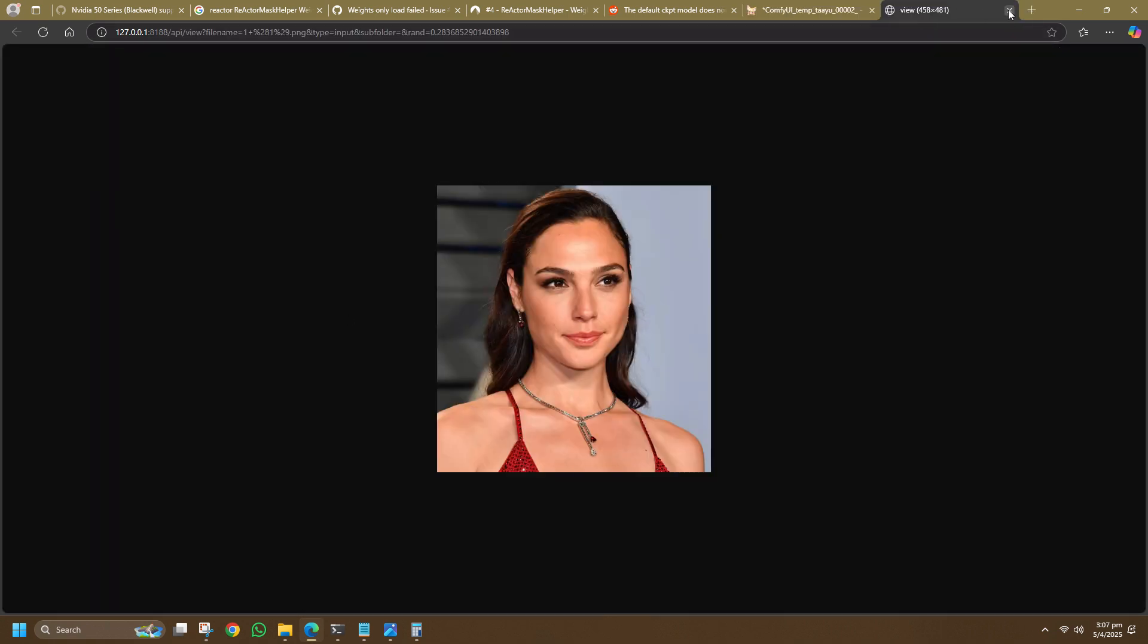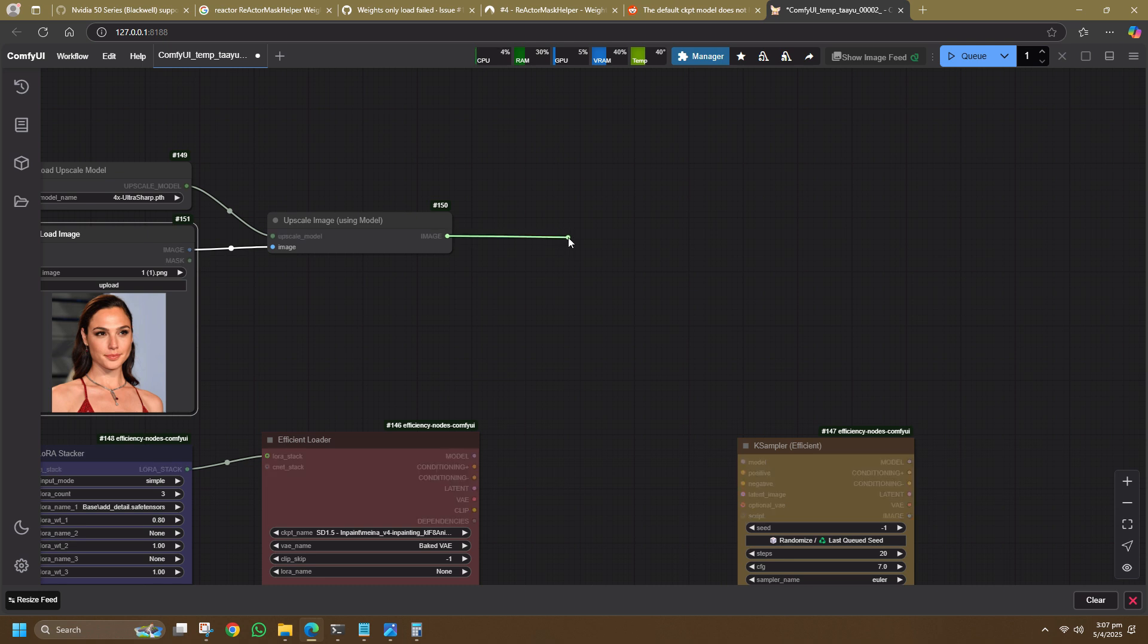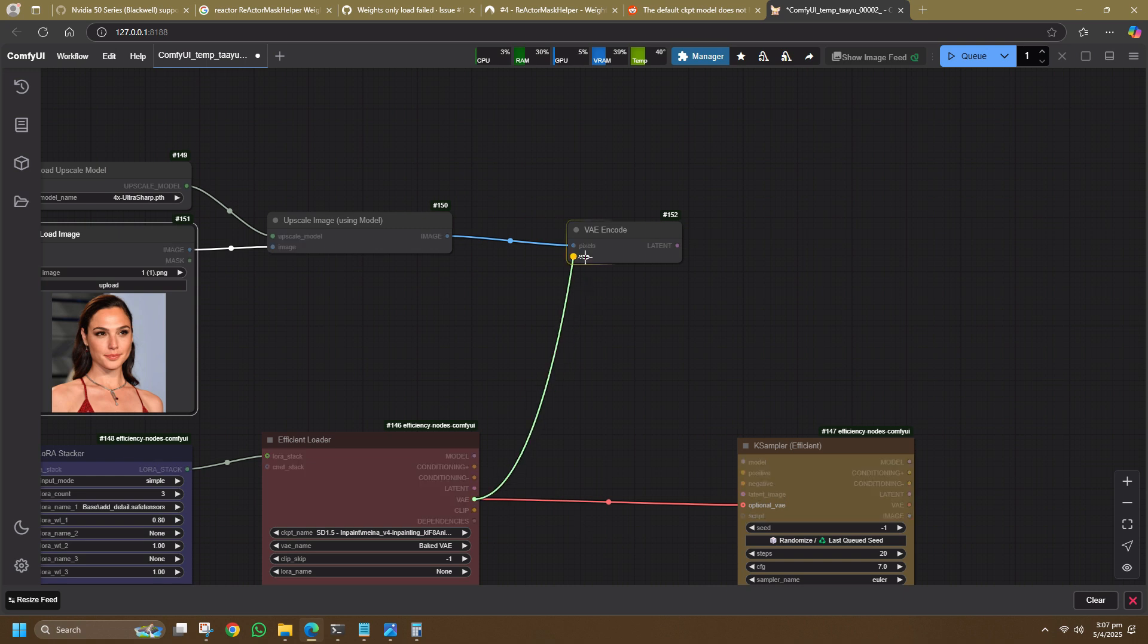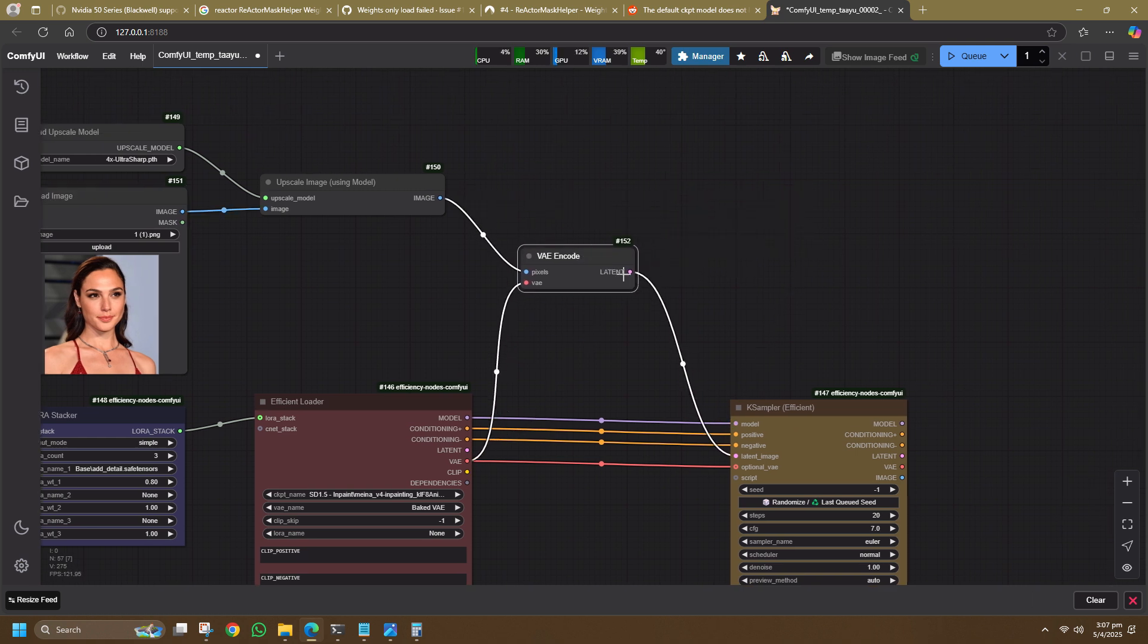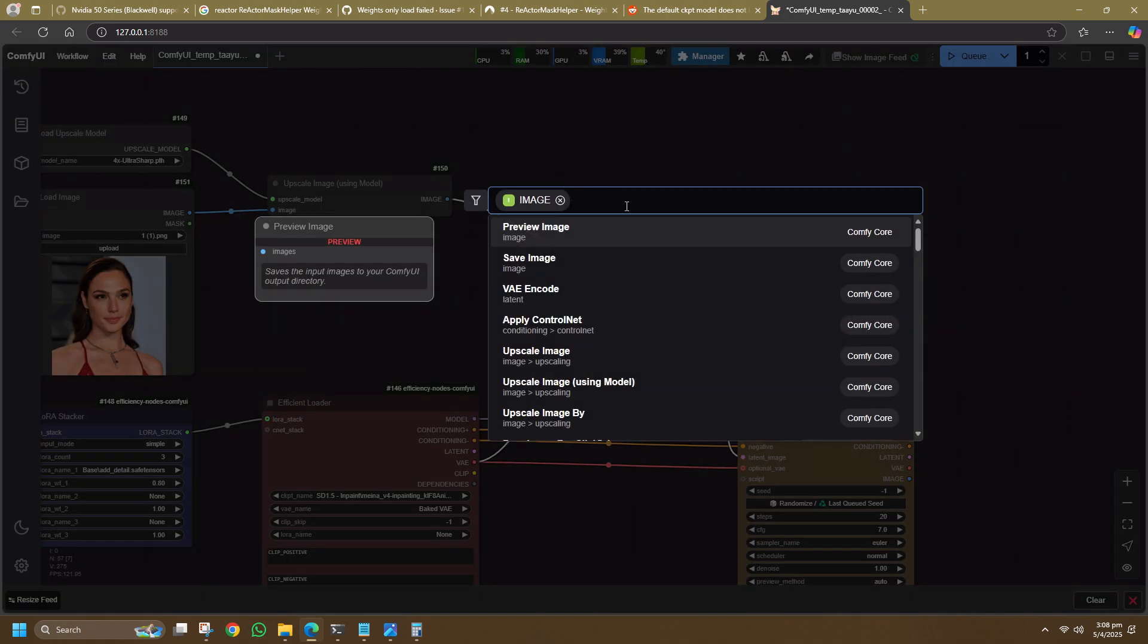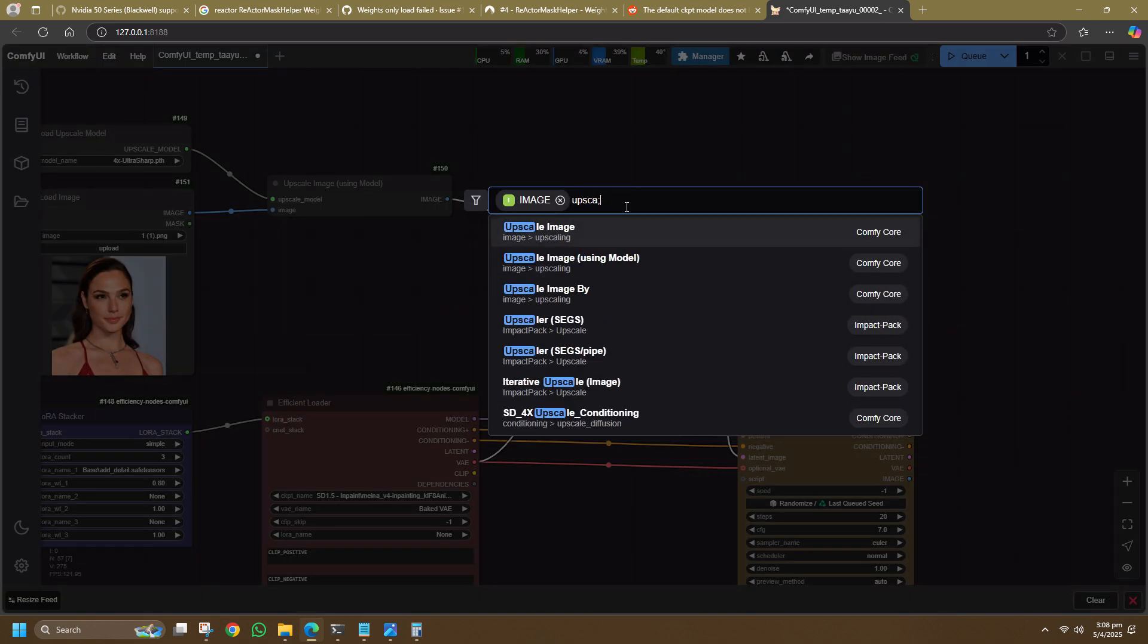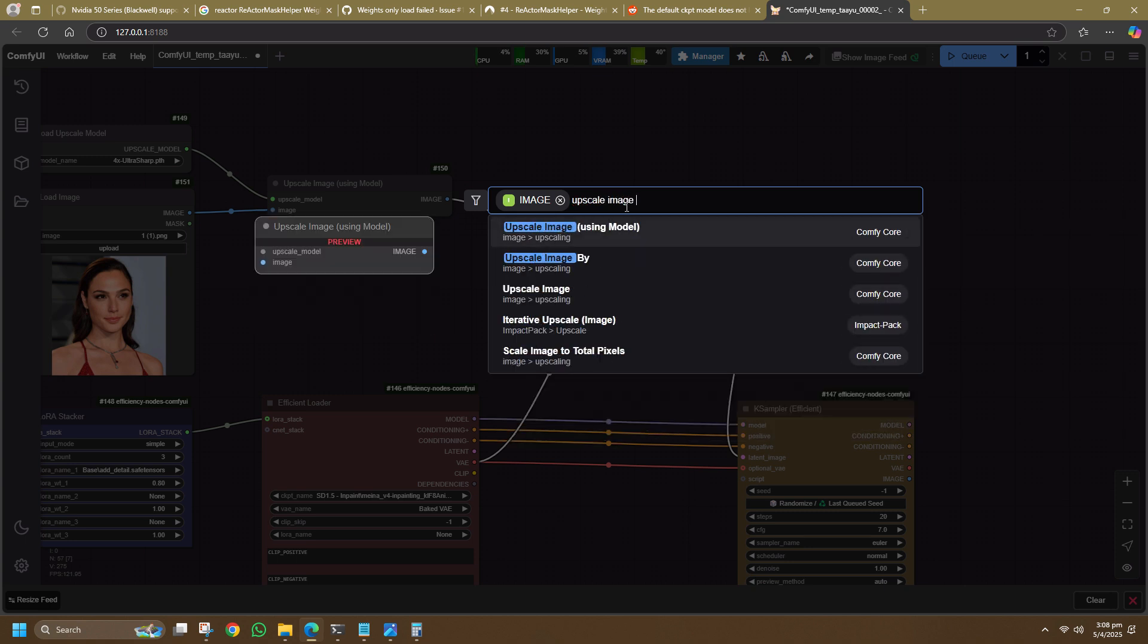Connect this to VAE Encode so that you can sample it later. Connect the Efficiency Loader to the VAE Encode and the K-Sample Efficient accordingly. I have missed a step which is to connect the Upscale Image using Model to Upscale Image by node. This is the one that sets the scale of the upscale.